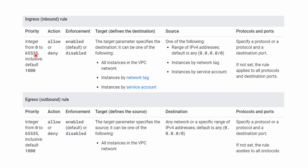A firewall rule has different components. When you create a rule you first give a priority — as we've seen it starts from 0 to 65535, and 65535 is taken by the implied rule, so you're left with 0 to 65534. If you don't set a priority or leave it blank, it defaults to 1000. Then you define the action, which is allow or deny, for both inbound and outbound rules.